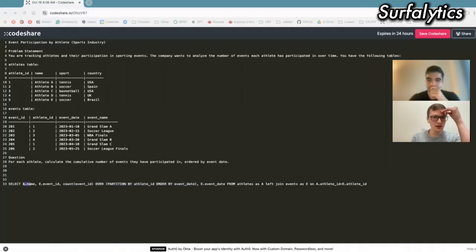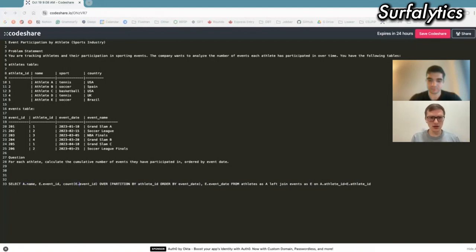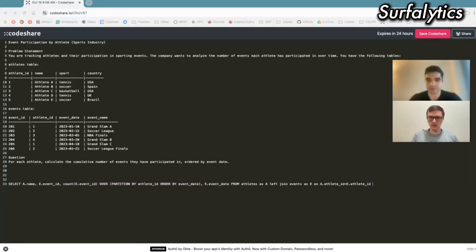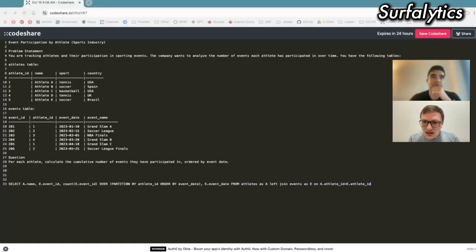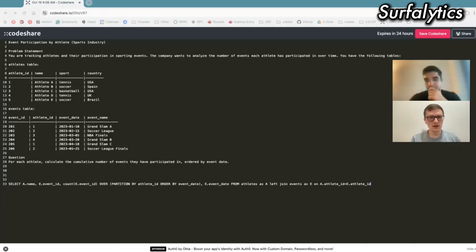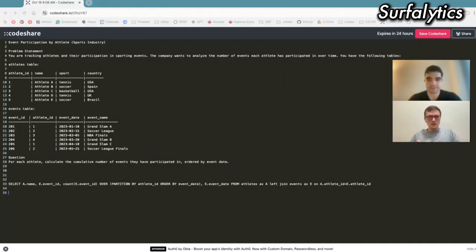We're selecting the name, we're counting event IDs — I need to specify which table we're looking at — over, and this is the function. This will give us the cumulative number of events. The rest is joining two tables so we can pull the data. You can use the join to get the name. The first table you only need for the athlete name. In general, you can use just the second table — the first one is just for the name, because in the second table you have athlete ID. Let's go to the second task.